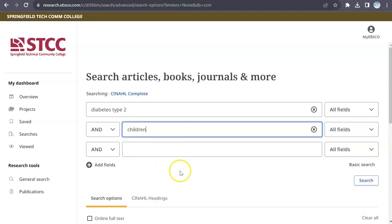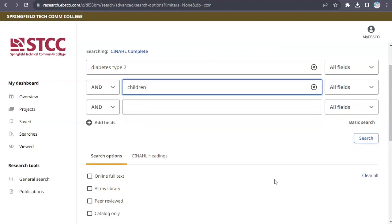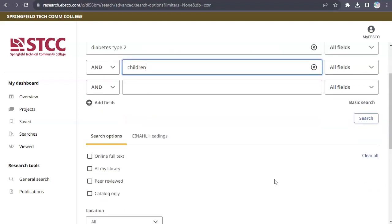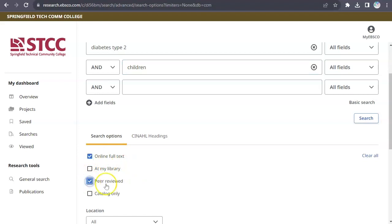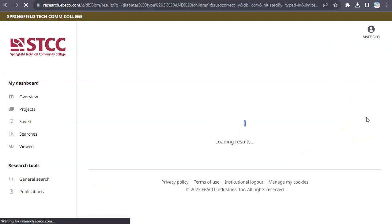Before clicking the search button, limit your search further with the options beneath the search boxes. For example, select Online Full Text and Peer Reviewed. This will provide you with complete scholarly articles on your topic. Click the search button to find your articles.